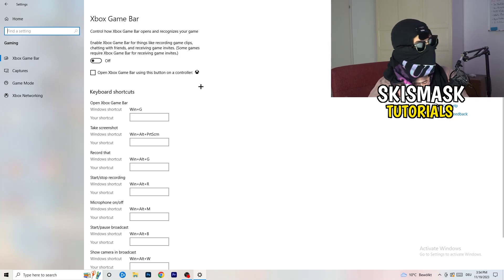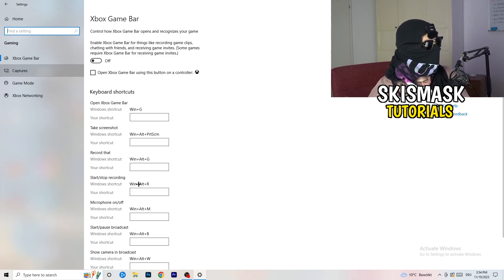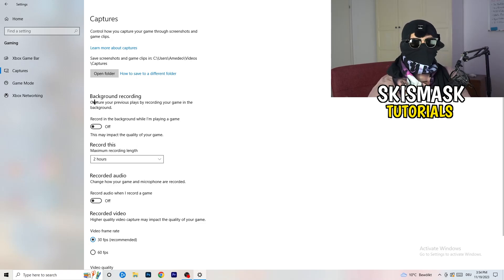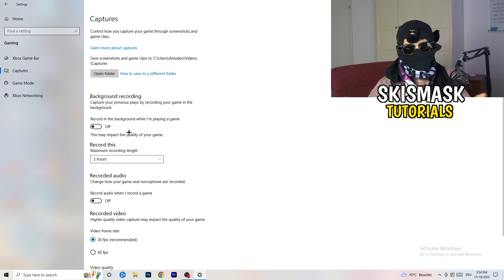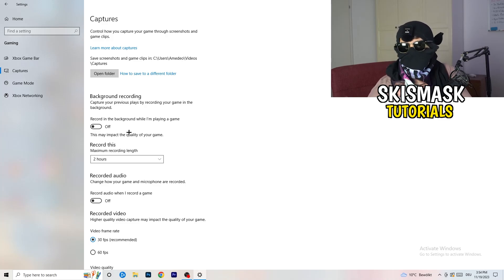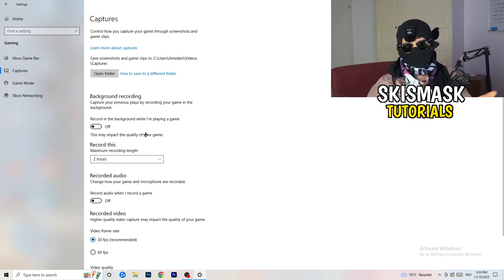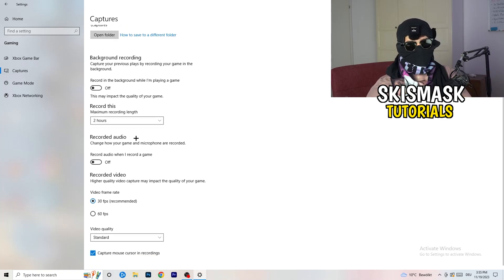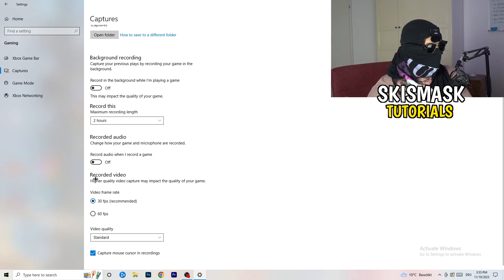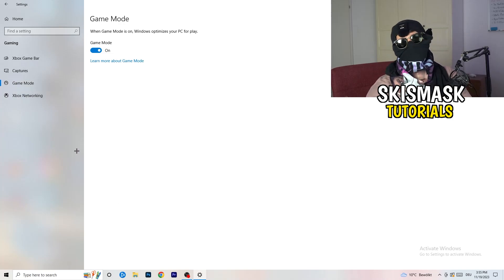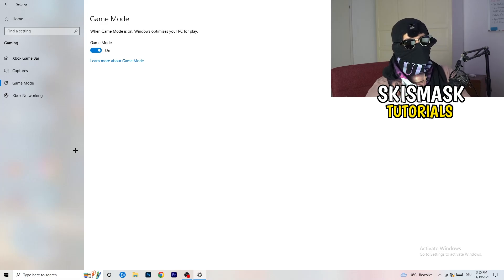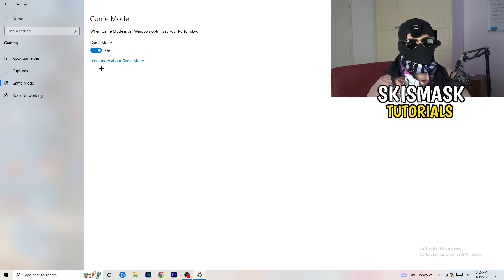Click 'Captures' on the left side. Under 'Background recording', turn off 'Record in the background while I'm playing a game'. This takes a lot of performance and can cause your game not to launch. If you want to record, use proper software like OBS instead. Also go to 'Game Mode' and toggle it on or off depending on what works better for your specific PC.